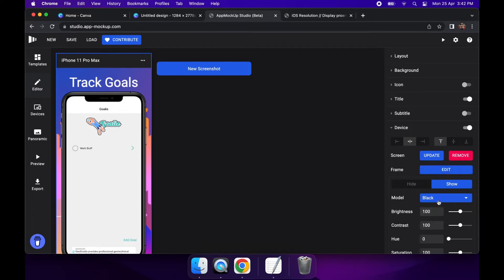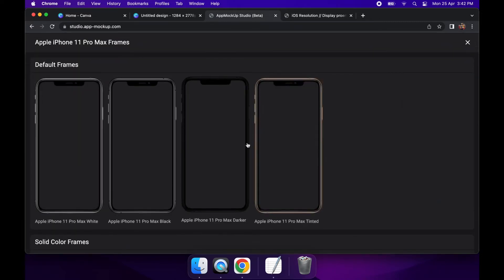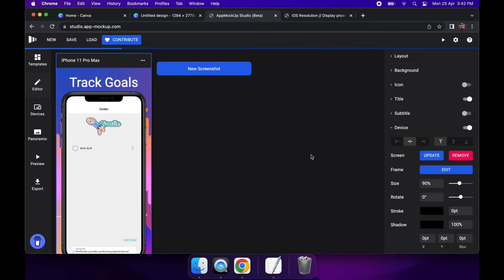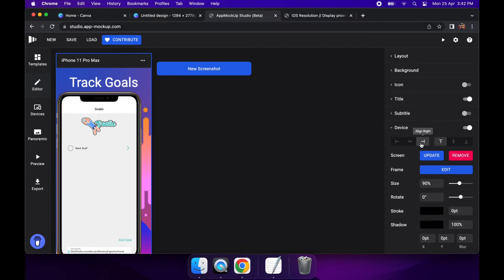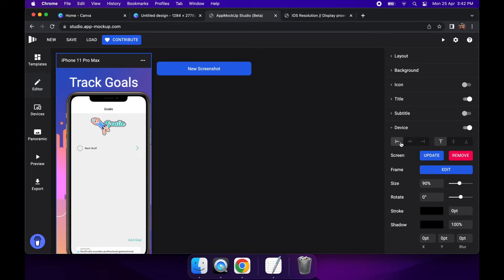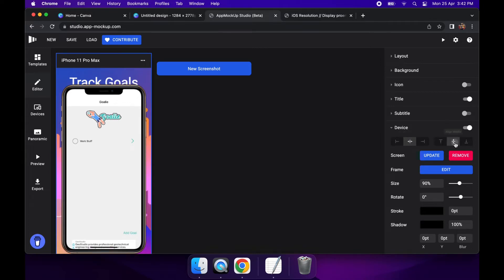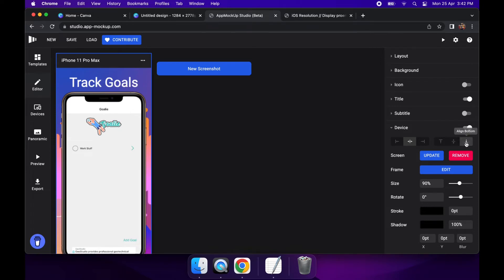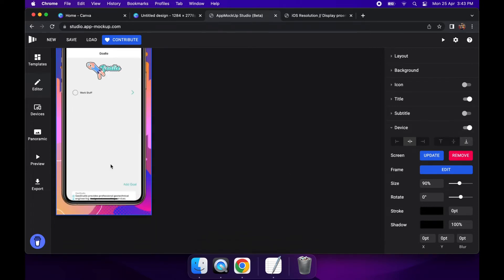You can change the color of the frame or do a few different things inside the device editor, and that can actually include positioning it differently inside the screenshot preview.